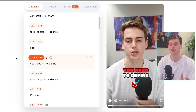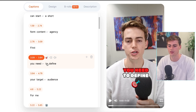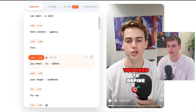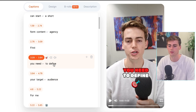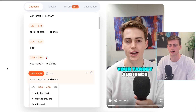We can edit it even more — we can add line breaks. I would recommend having two lines per sentence, but if you want you can add a line break and your video looks like this. You can also move a word to the next section, to the next line, or to the previous line.